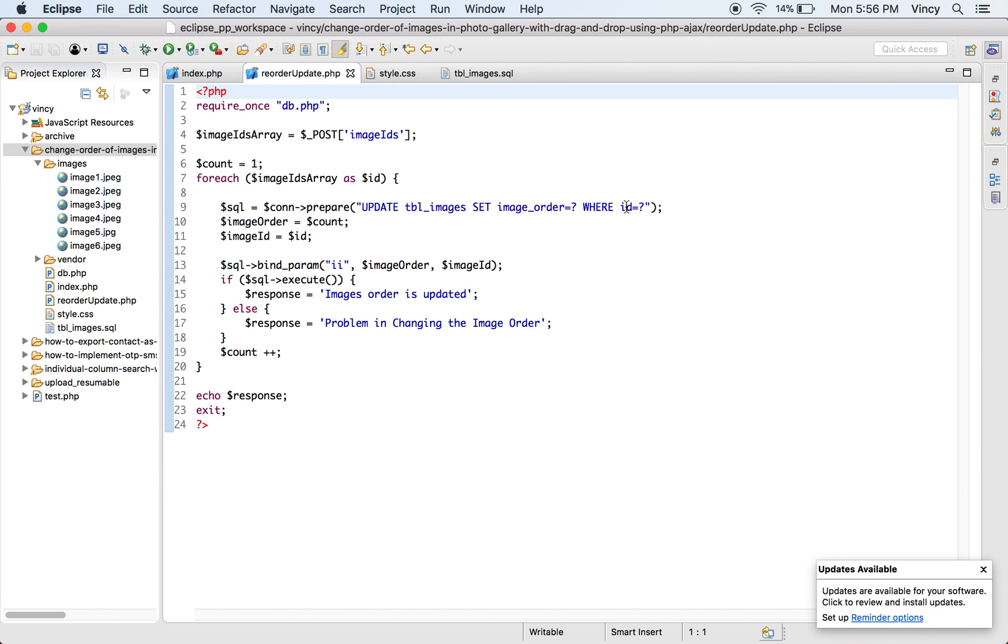Finally, the PHP code will return the response text. In the AJAX success callback, this response text will be updated in the browser to acknowledge the user.